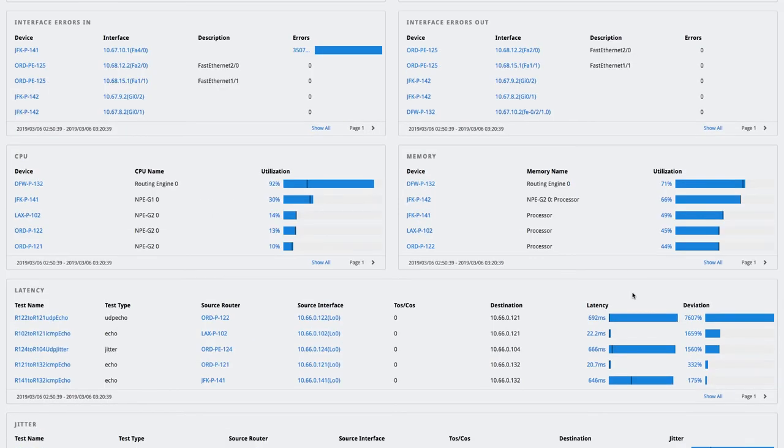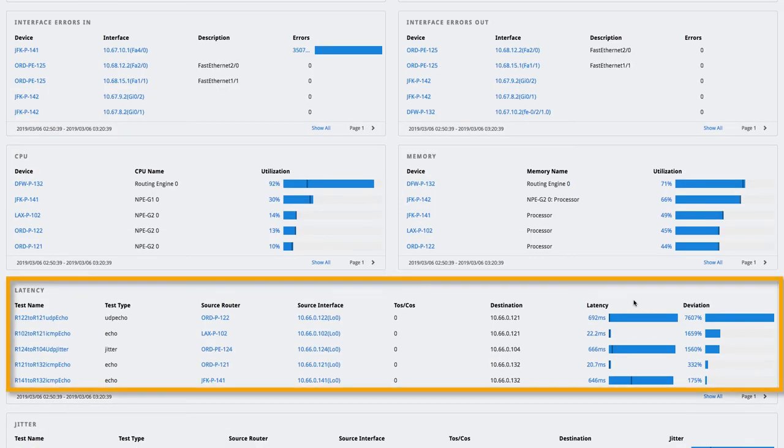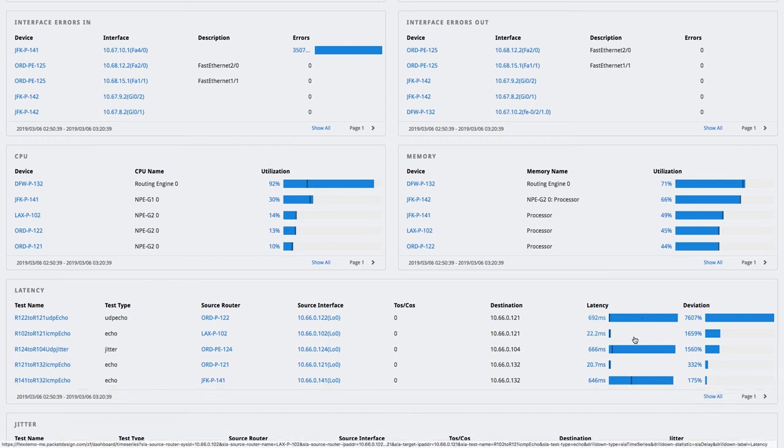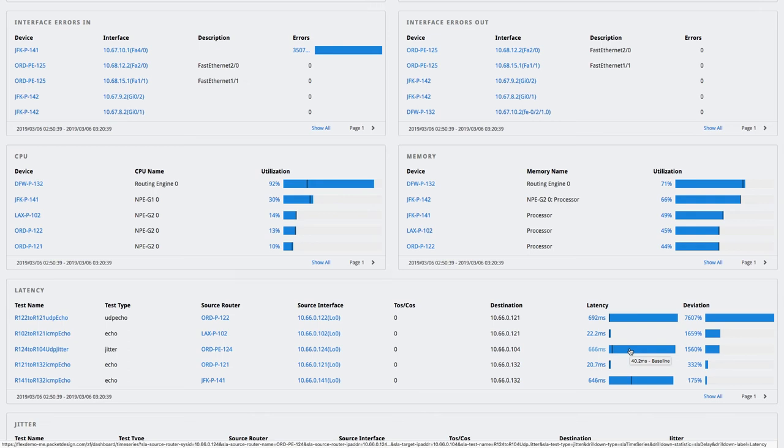Now looking at the latency, we can see a dramatic increase in the latency on some of these links. There is a huge difference from their baseline values, which explains that the new path taken by the rerouted traffic was not the most optimal one, which is why the customer had issues accessing their apps from the data center.